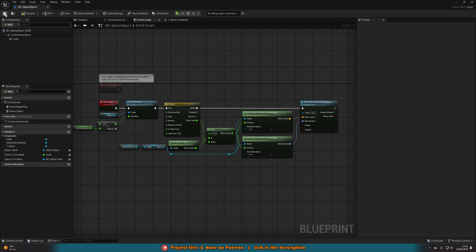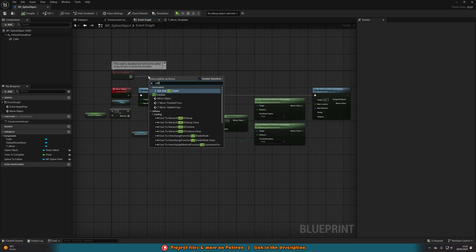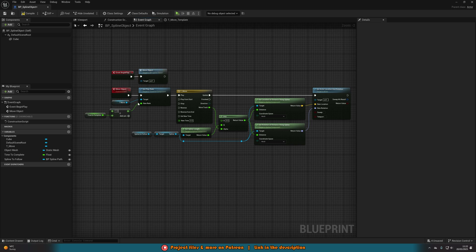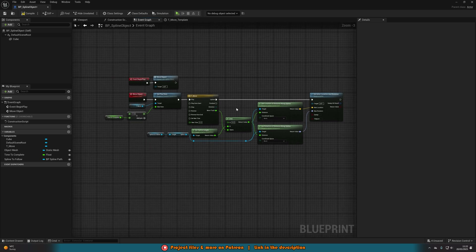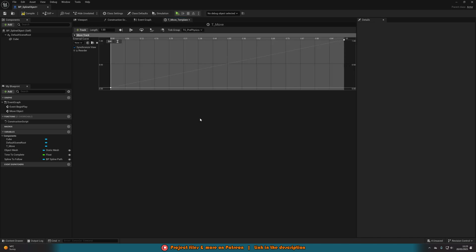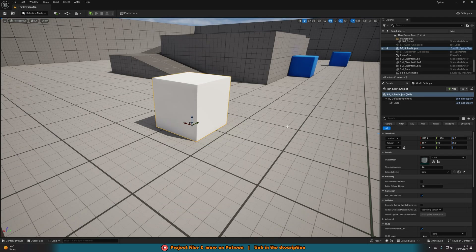Compile and save. At the moment this will only play once, and we also need to call it. Come out of Event Begin Play and call Move Object. You can trigger this from wherever you want — a box collision, unlocking something — just call the Move Object event. If you want it to loop, double-click the timeline and tick the Loop button, which will make it loop forever. Compile, save, and close — this should now work perfectly once we have created our spline in the level.